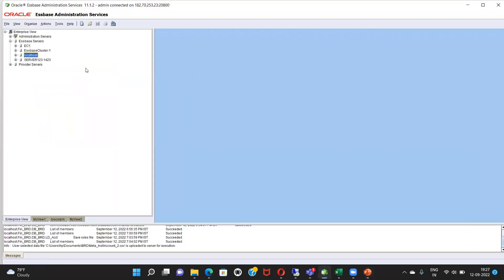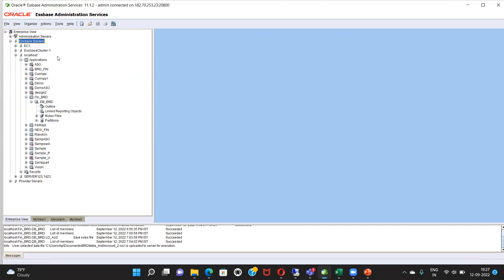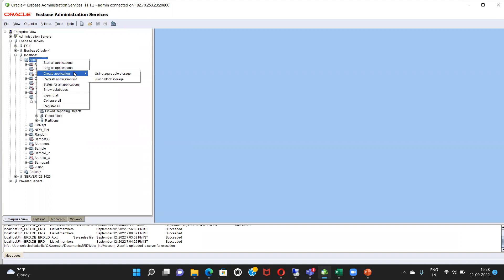Coming back to our today's task, first we are going to create an application. For that, go to S-Base, click S-Base servers, local host, application, and right-click on it. Then you will get an option to create application, which gives you two more options: you want to create the application using aggregate storage, or you want to create an application using block storage. The difference between aggregate storage and block storage is basically the cubes. Block storage is usually called the input cube, and the aggregate storage is our reporting cube. So we are going to create our application using the block storage cube.